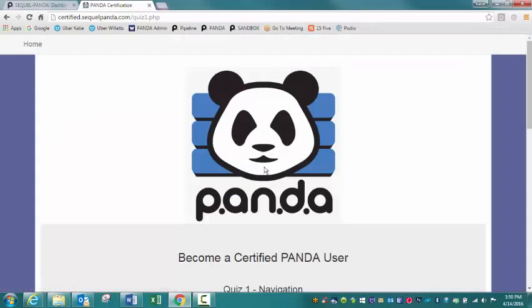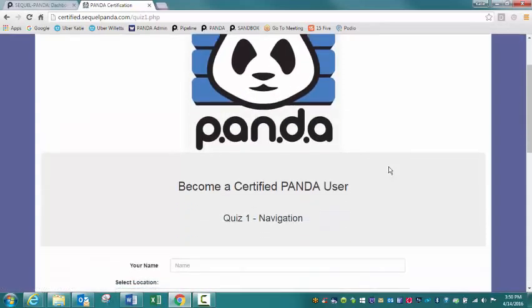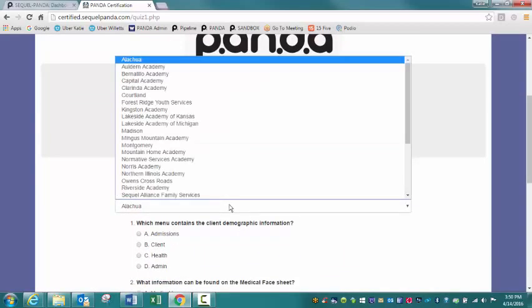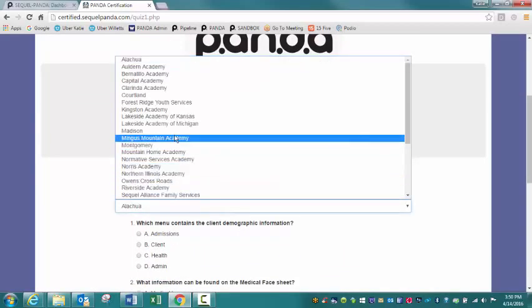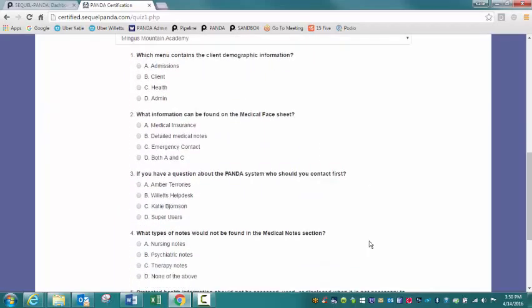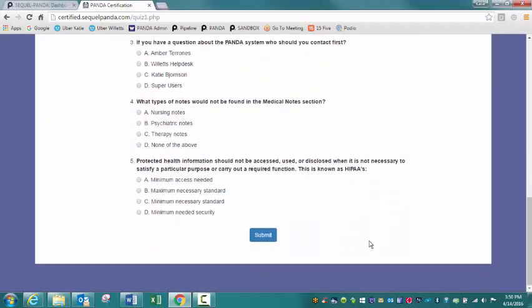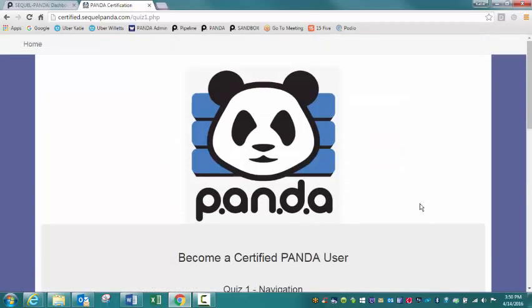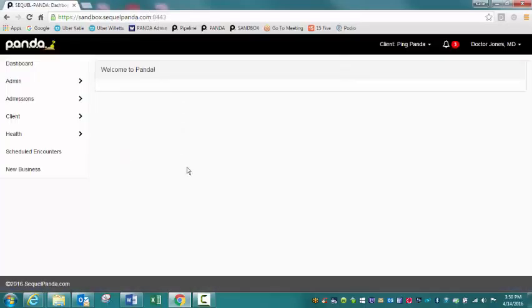You are attending Panda navigation training right now. So you would click on quiz one. You're going to enter your name here and select your location from the dropdown. And then you just scroll through, enter these five questions or answer these five questions and hit the submit button. Really basic, really straightforward. I do recommend that you do it as soon as possible just because the information is fresh in your mind.